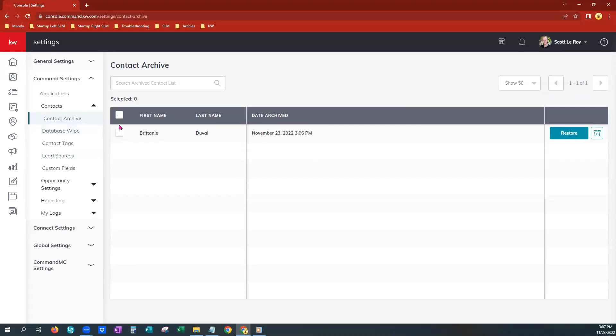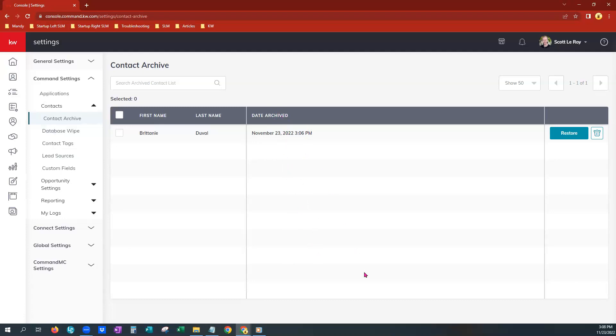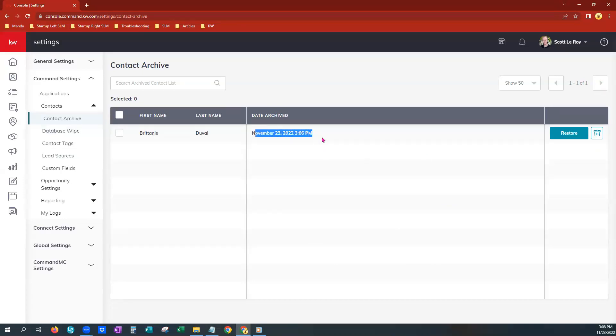Please know you do have a search feature if you ever want to search. When it says date archived, they are not always in order. They will be jumbled up once they get into the archive. So if you're looking for a particular date that you may have archived some, but you have, let's say, 1,000 in your archive, they're not all going to be clumped together. You will have to kind of fish through the pages here to find all the ones from a particular date. So they're not in order by date.